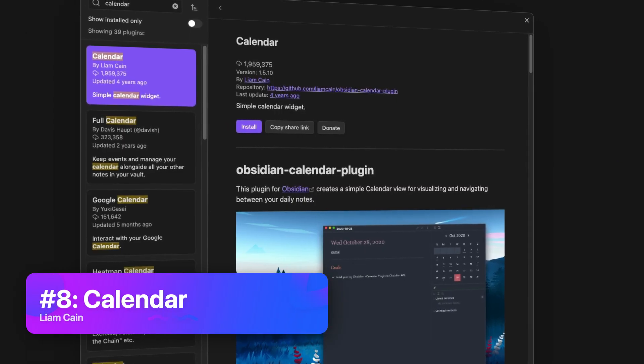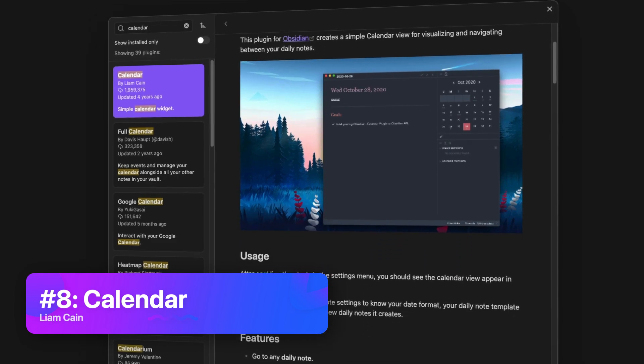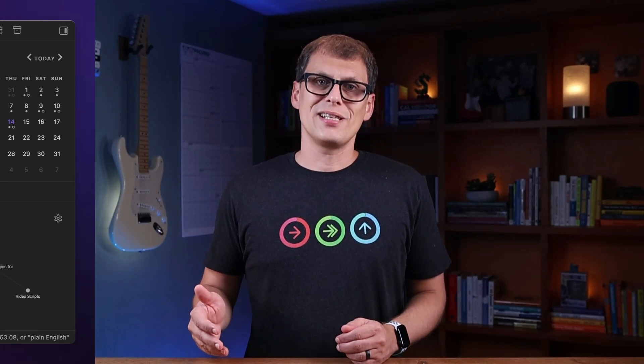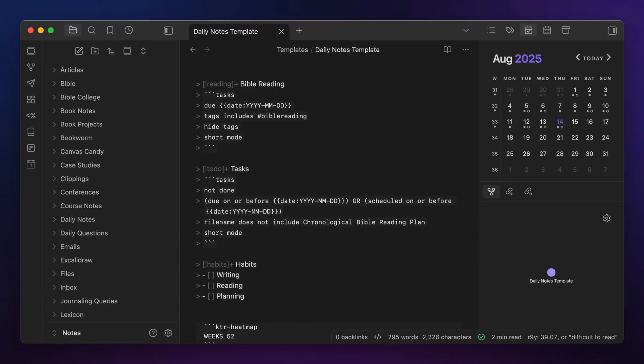The first plugin I want to mention is the Calendar plugin. This may be one of the simpler plugins on this list, but it's easy to underestimate just how useful it is if you use the Daily Notes core plugin in any way, shape, or form. The thing about the Calendar plugin is that it doesn't just give you a calendar view in your sidebar — it gives you the ability to click on a date and create that day's Daily Note. For example, I use a bunch of date tokens in my Daily Note template file.